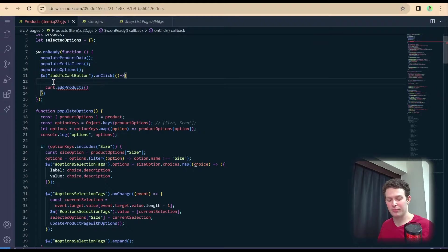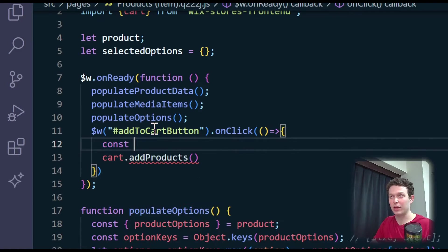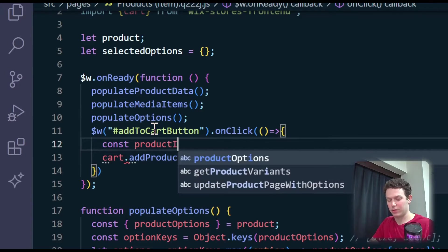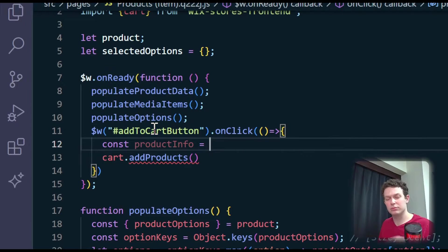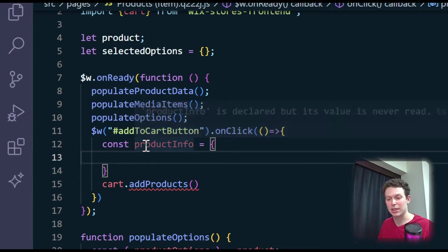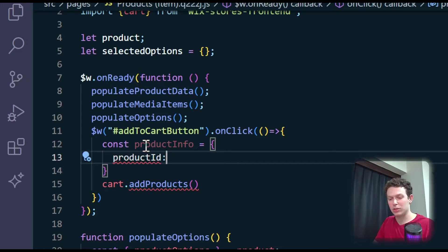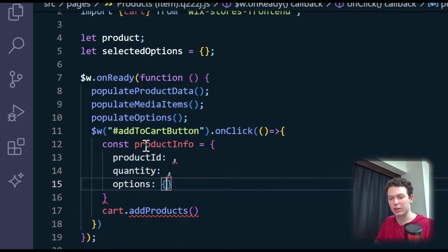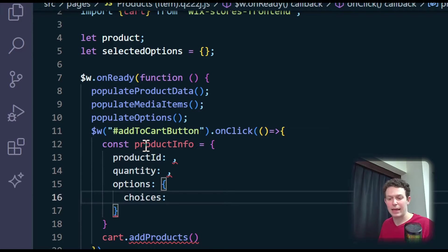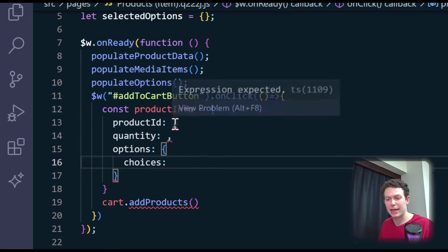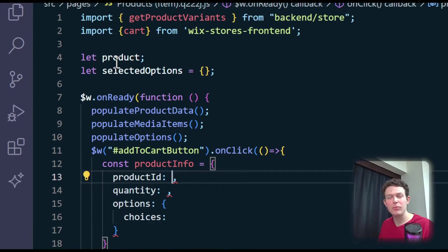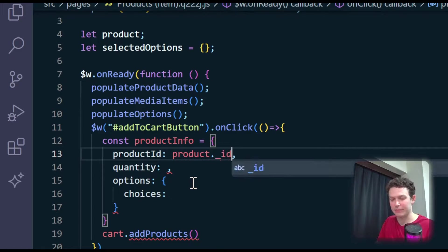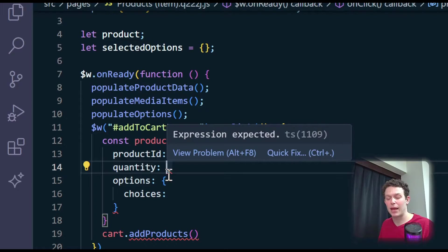Let me go ahead and add that into our code. Right above where we declare cart here, I'm going to create a new variable — let's call it productInfo. This is going to include all the things we just saw in the documentation: it's going to include our product ID, it's going to include our quantity, and it's going to include our options with the choices nested inside. The product ID we can get from right up here — we have our product as a global variable, so the product ID will just be product.id.